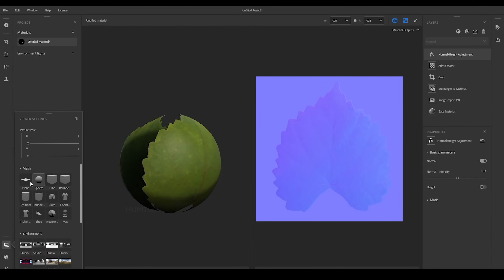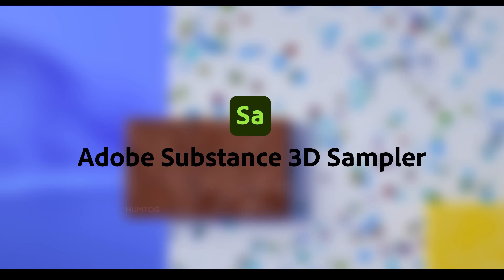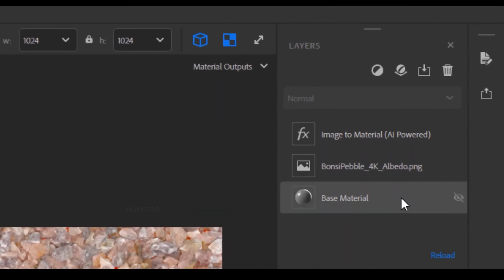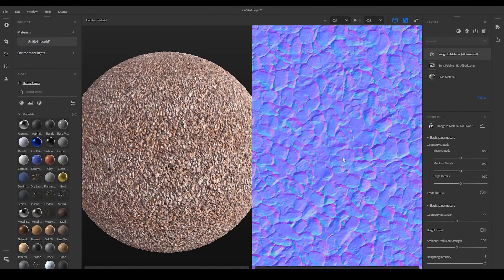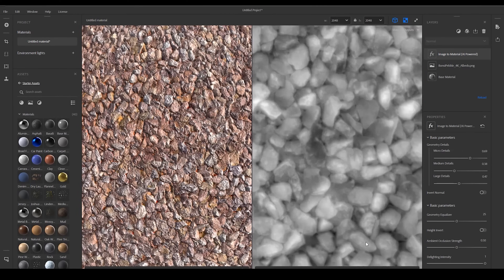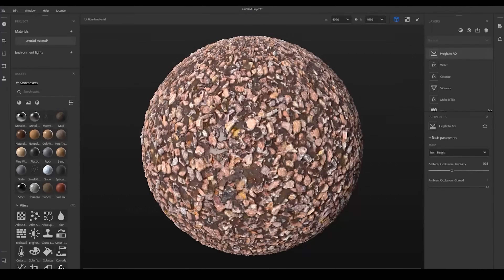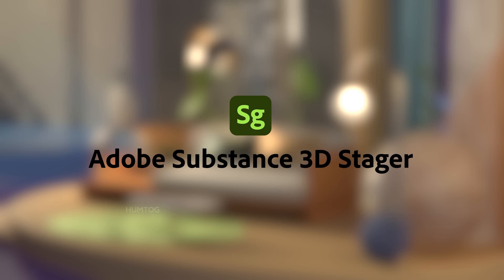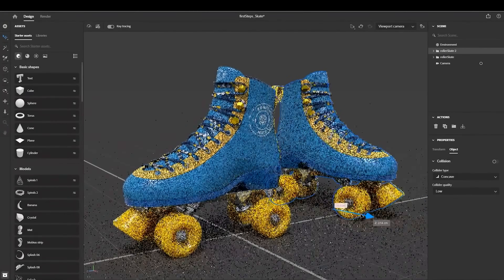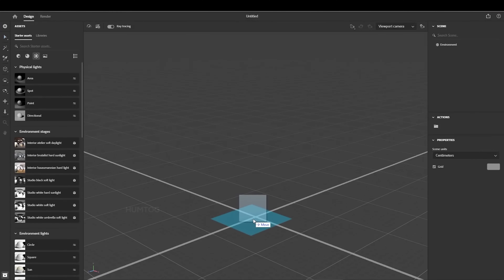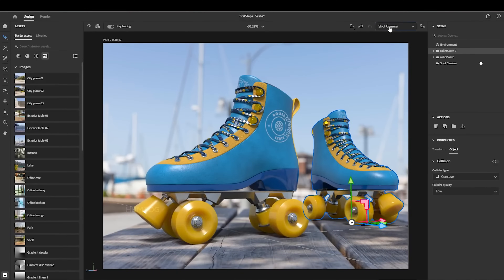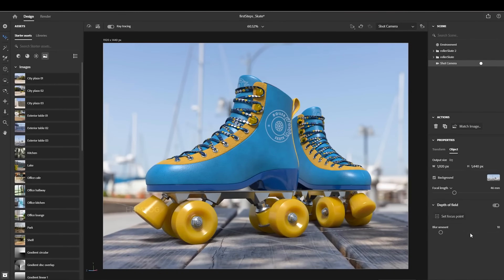So there are easier ways to create materials, like by using Adobe Substance Sampler, which can import photos of real-world objects and copy their textures. You can also mix it with other materials or add some filters to get the looks you want. Then there is Adobe Substance Stager, which is like a virtual photography studio where you can drag and drop your 3D models, add some nice background, and illuminate the scene with some lighting, and render out a photo.